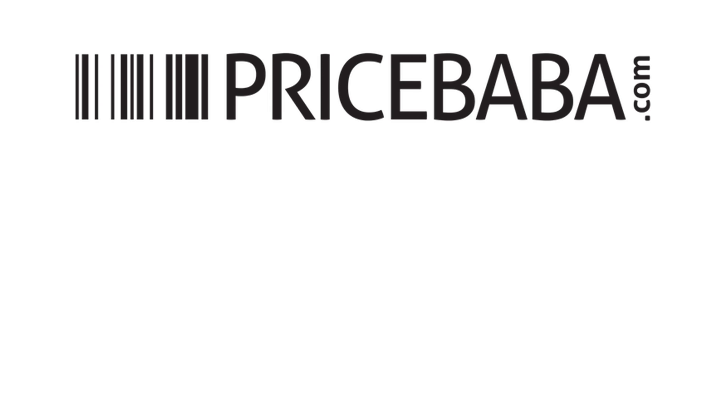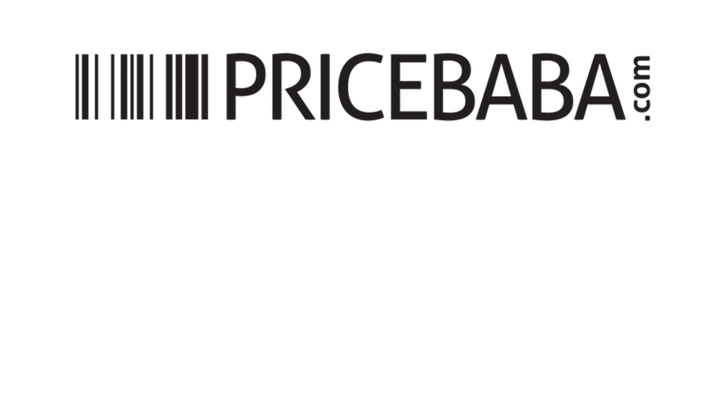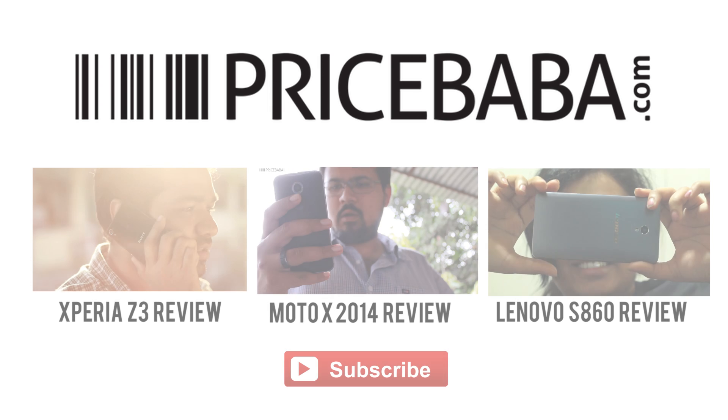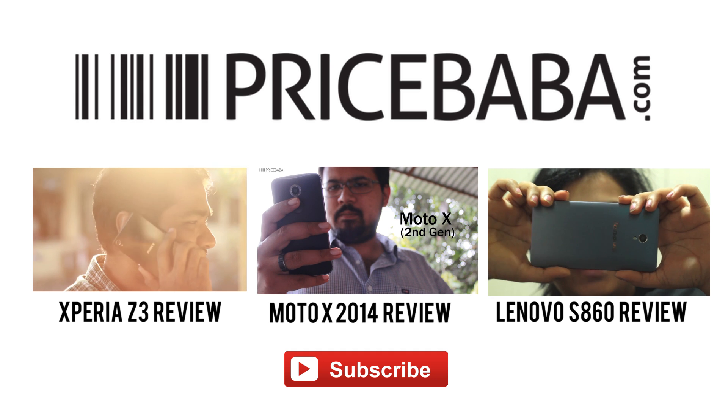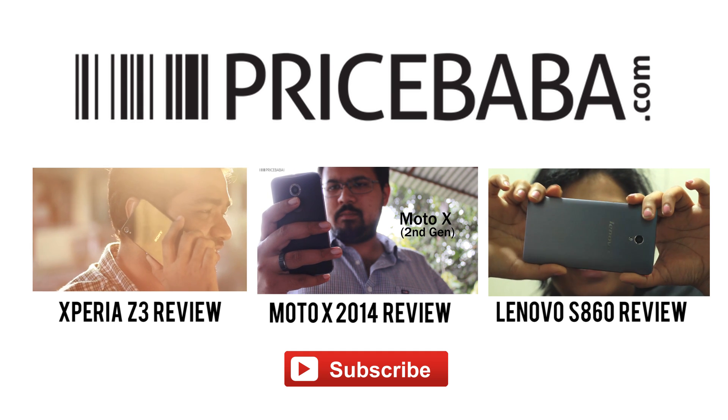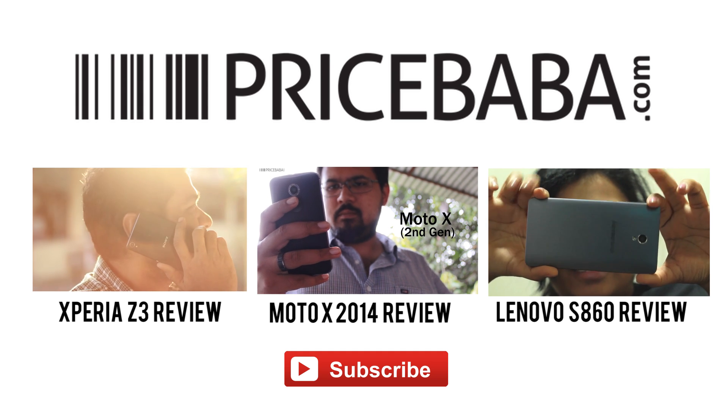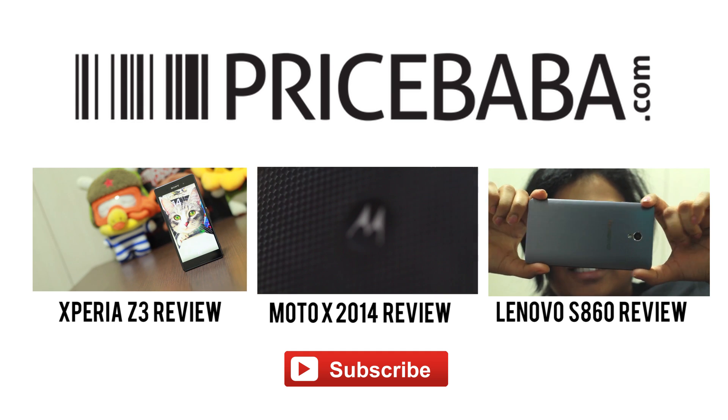That's it. If you found any of these tips helpful, please share your feedback in the comments below. Also, be subscribed to PriceBaba to receive useful videos like this in your inbox. Thanks for watching.